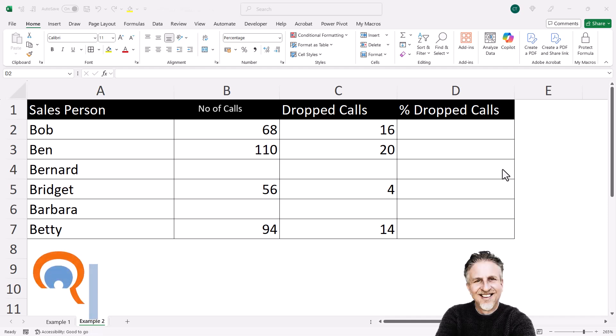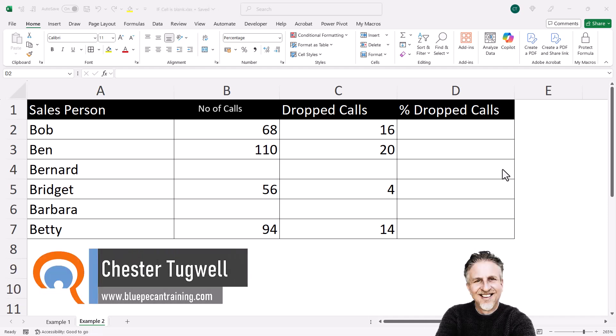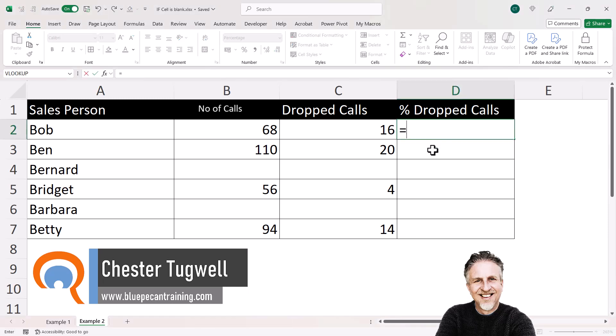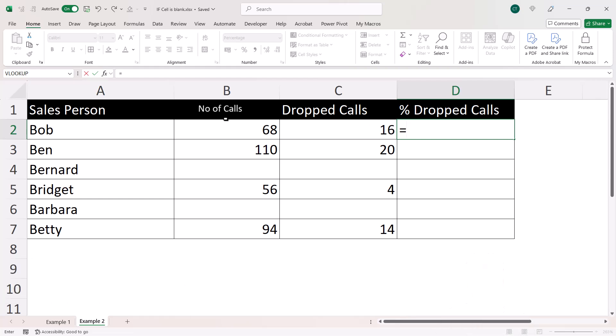Okay, you're in Microsoft Excel and you need to evaluate whether another cell is blank. In the first instance, we need to find out what percentage of calls were dropped by Bob.